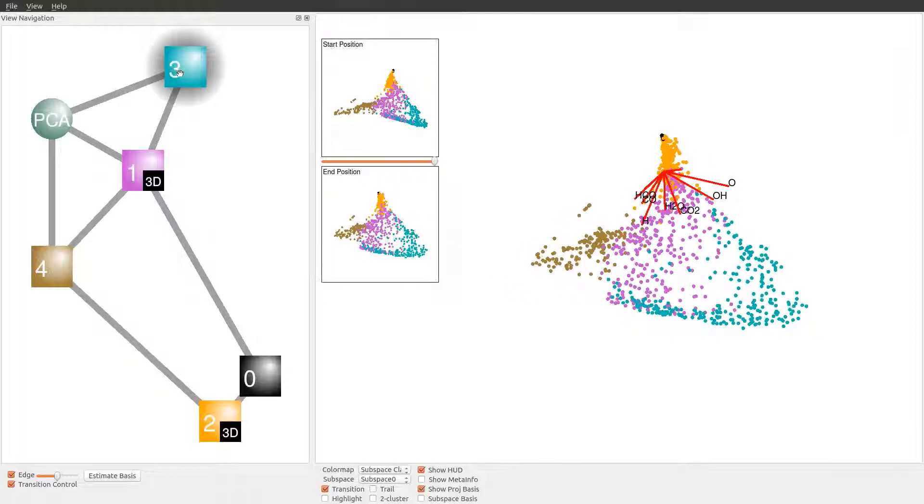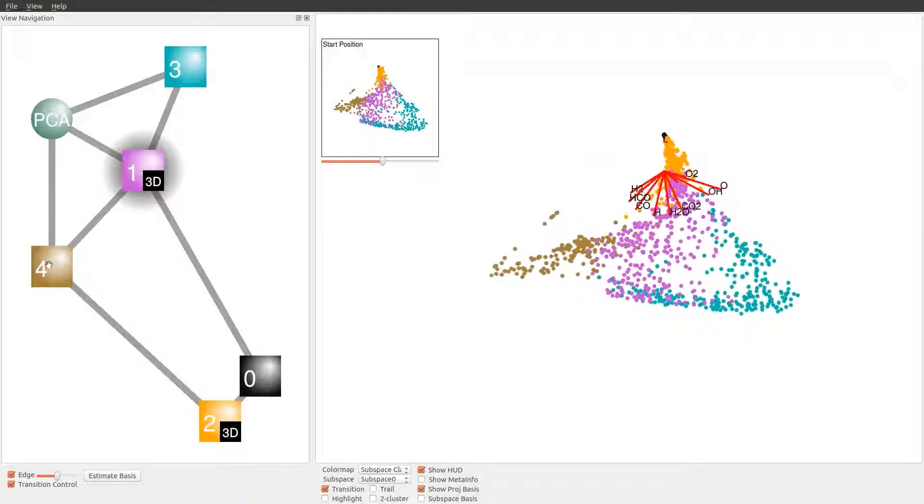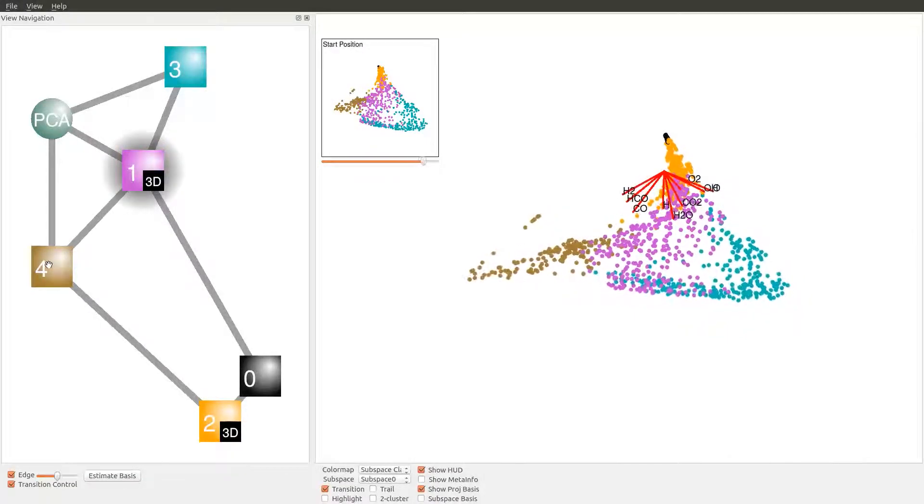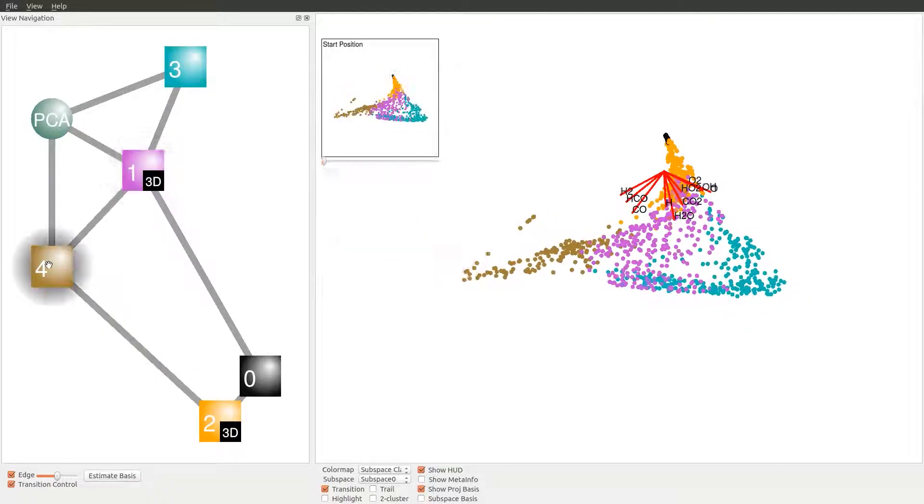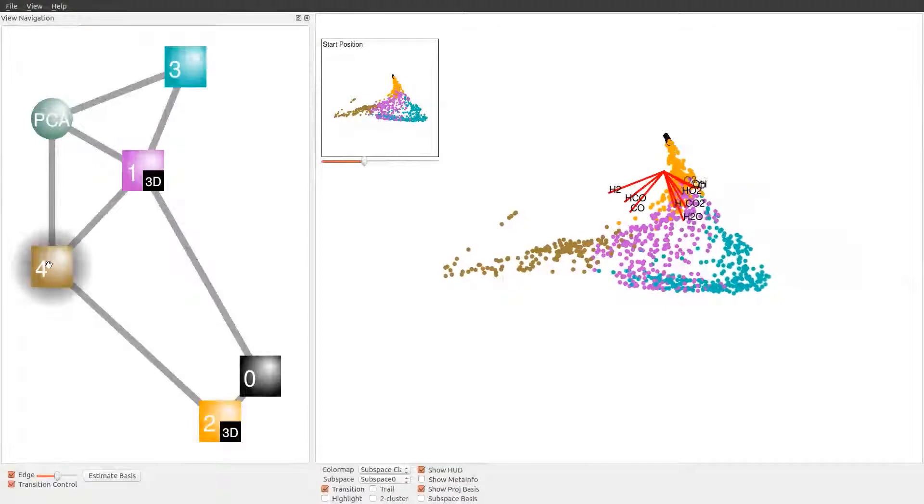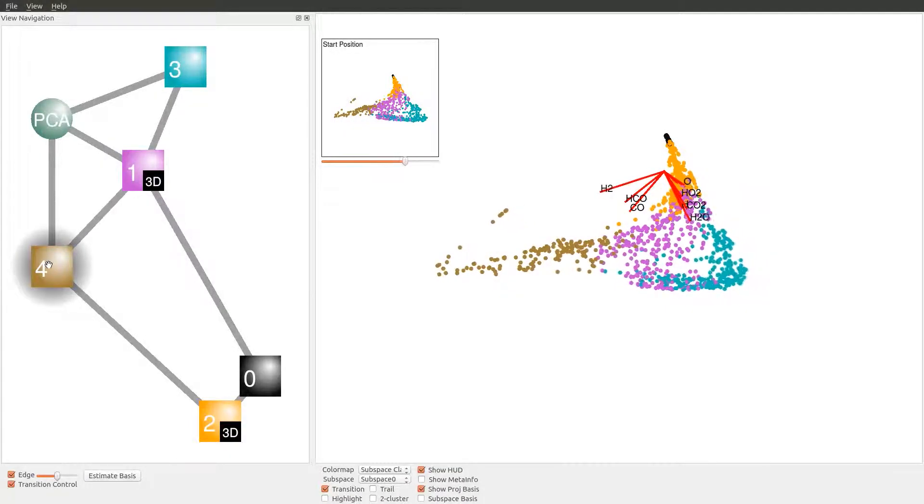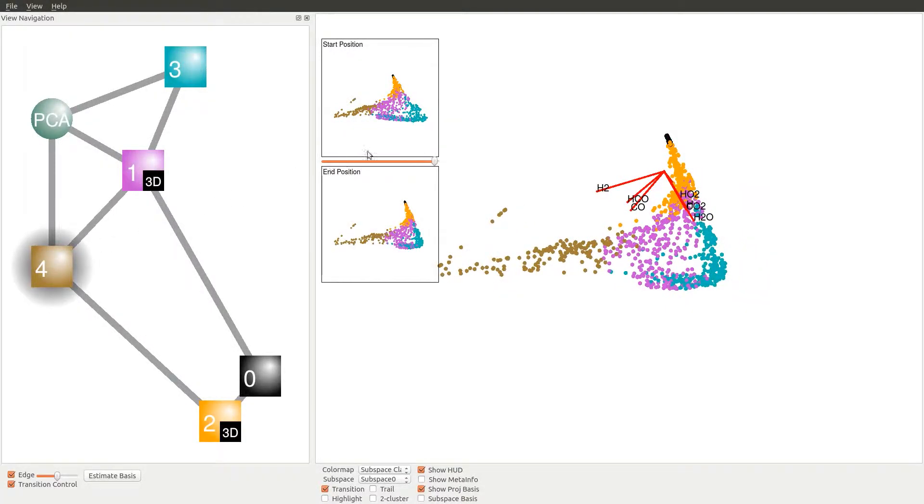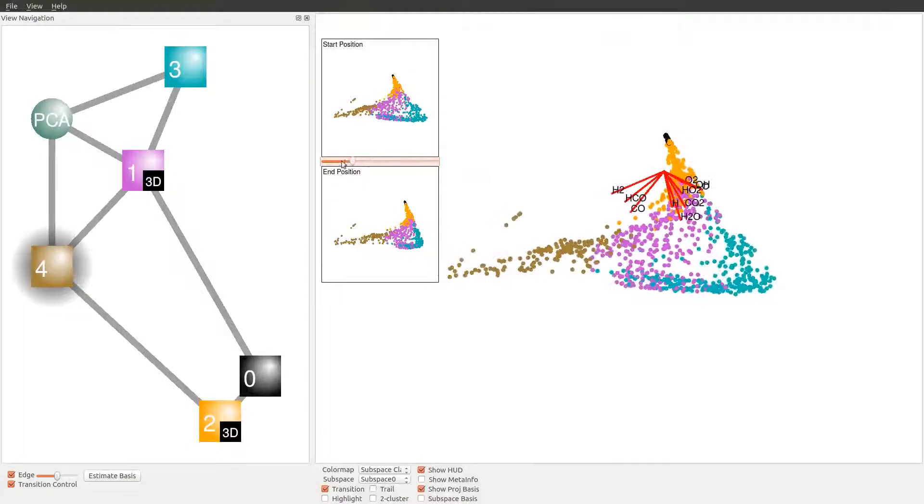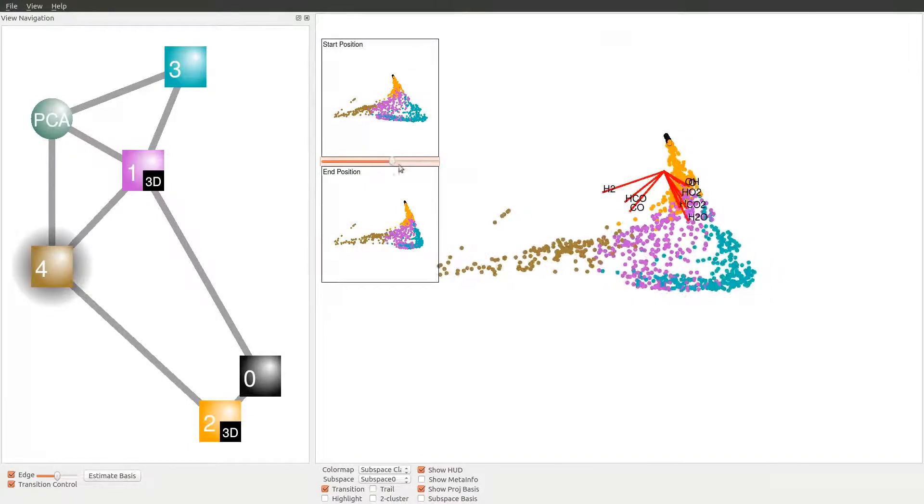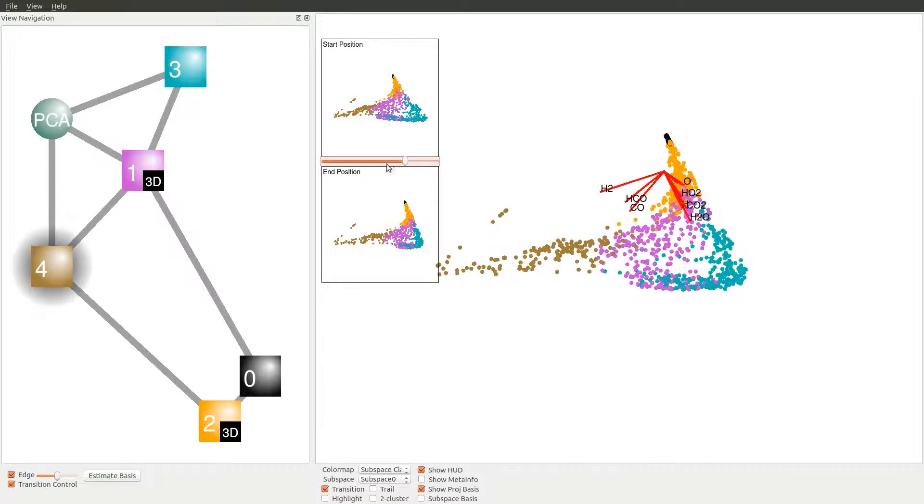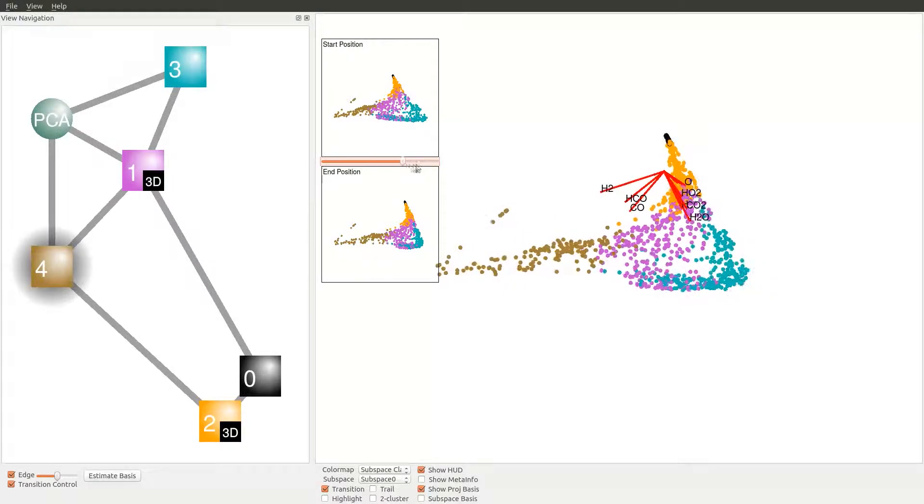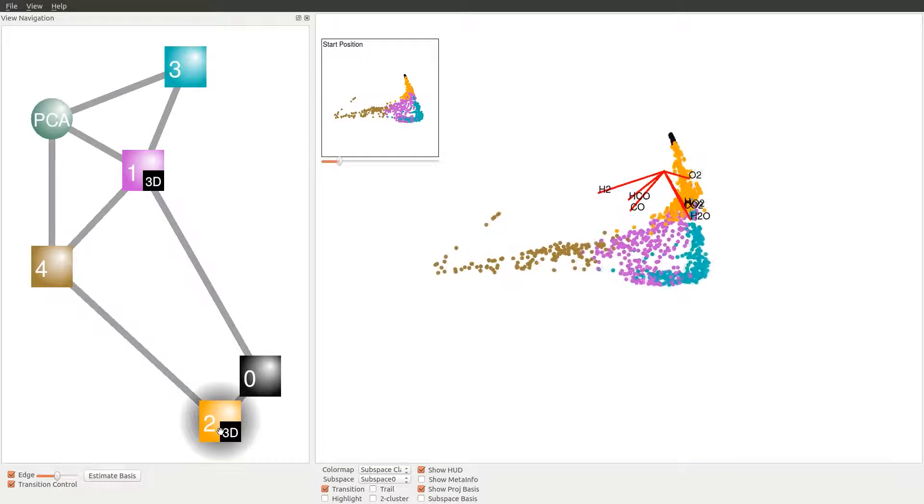We start the exploration by dynamically transitioning from the PCA view to the view of the cyan subspace, then to the purple, and eventually to the brown subspace. By rotating the bases associated with each view, we observe a small amount of tilting during transitions. Such animation provides an intuitive understanding that these subspaces are likely glued together with small rotational angles, which indicate these three subspaces share a lot of similarity with each other and the PCA projection.